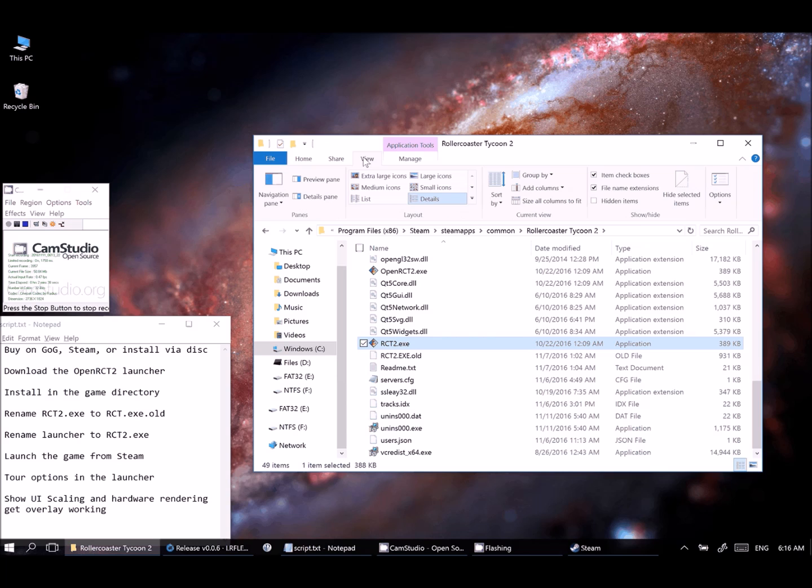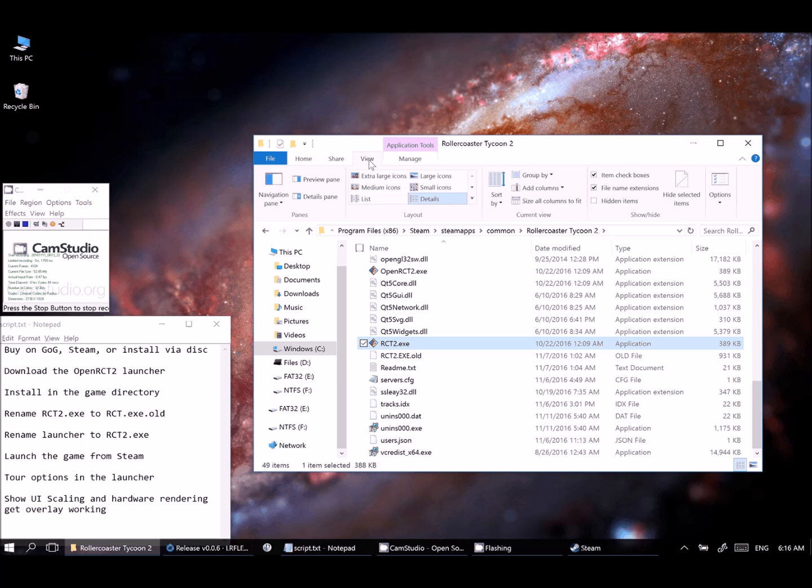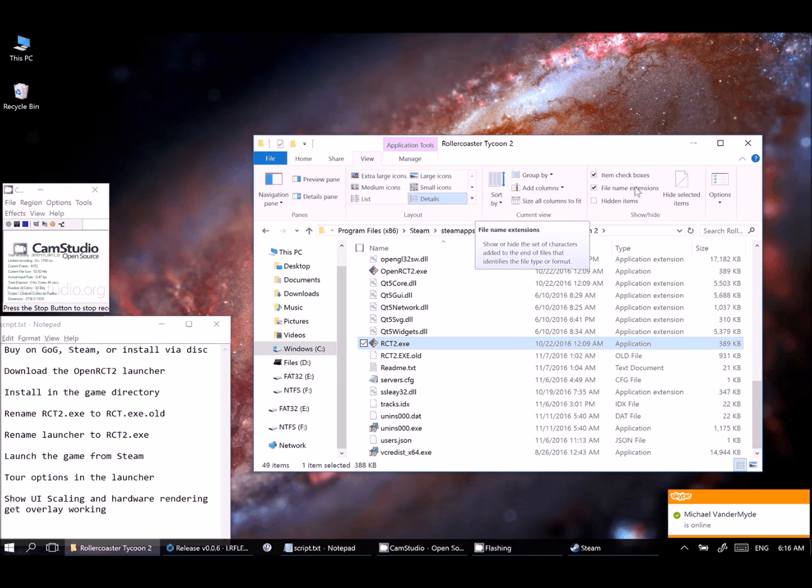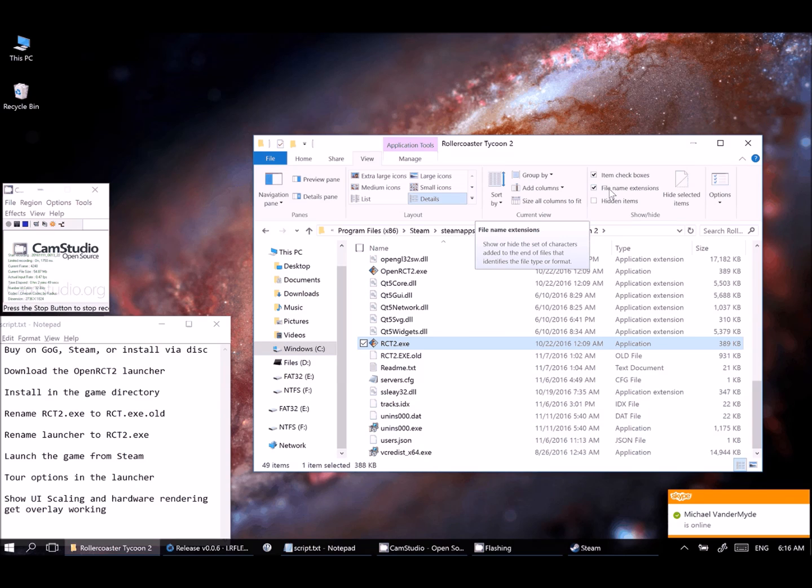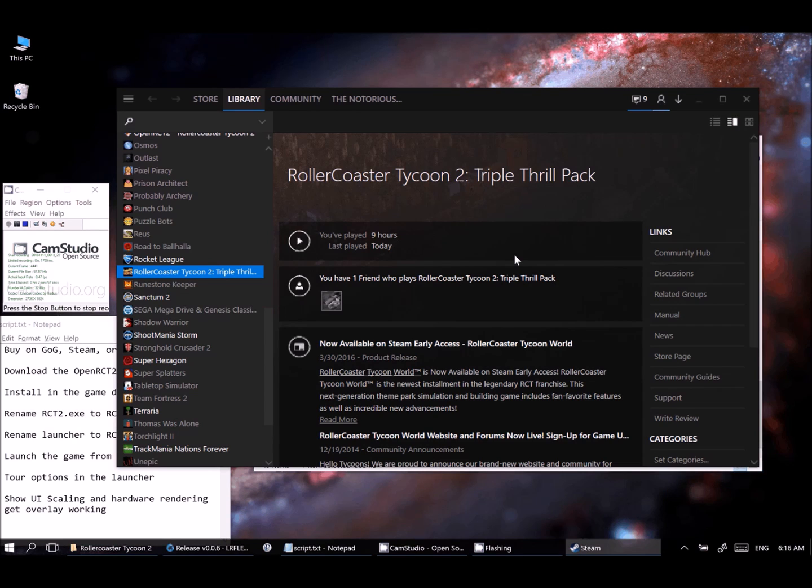A couple of things to be concerned. You do need to make sure that you have file name extensions checked off in your settings for Windows there. Otherwise, it won't rename the files properly. So just make sure you have that box ticked and then make sure you replace that exactly.